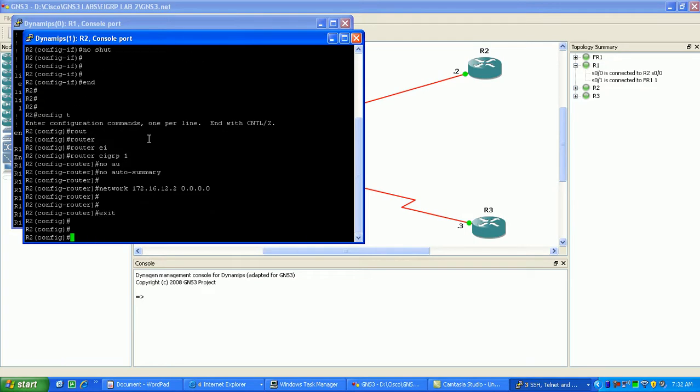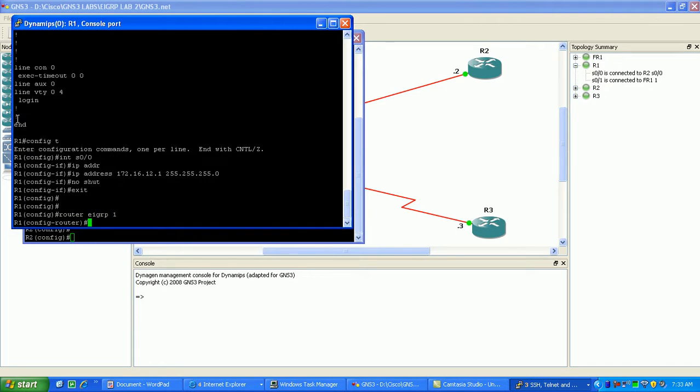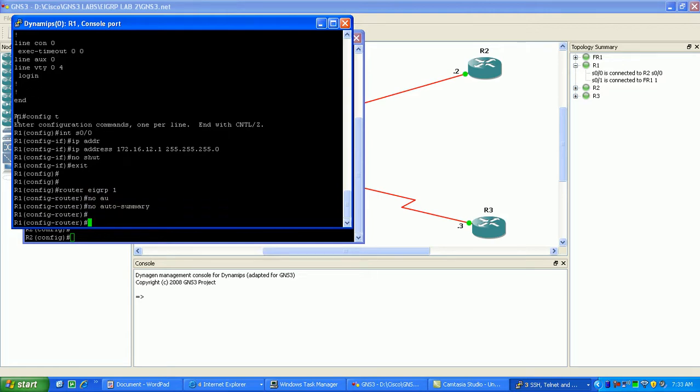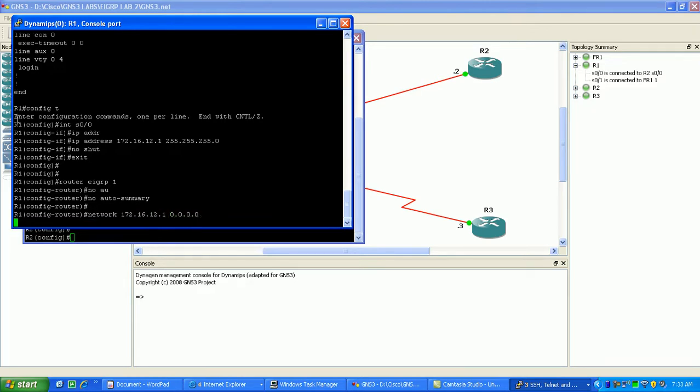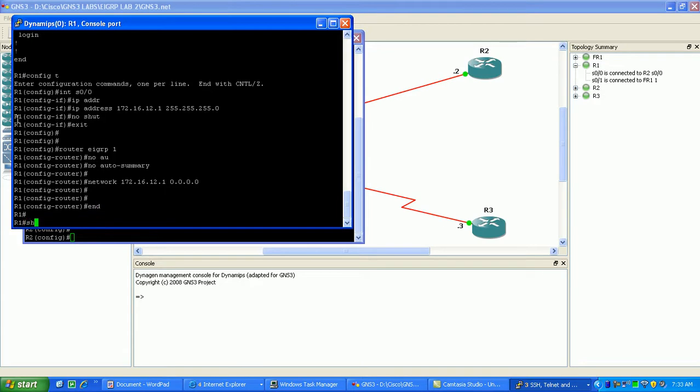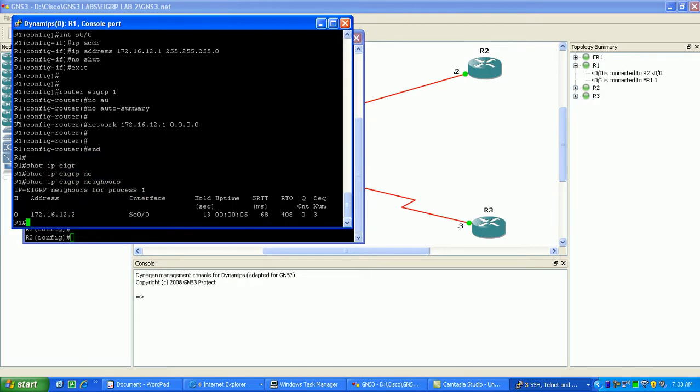Okay, now we'll go back to router 1. We'll do the same thing. We'll configure router EIGRP process 1. We're going to use the network statement here. I'm sorry, first, always put in no auto summary first. And then we're going to do network 172.16.12.1 with all zeros. And show IP EIGRP neighbors. And as you can see here, we have formed a neighbor adjacency with router 2, which is 12.2.